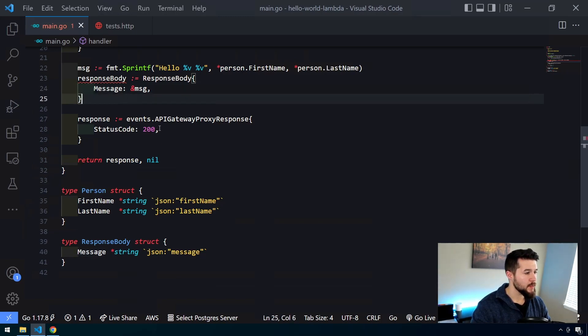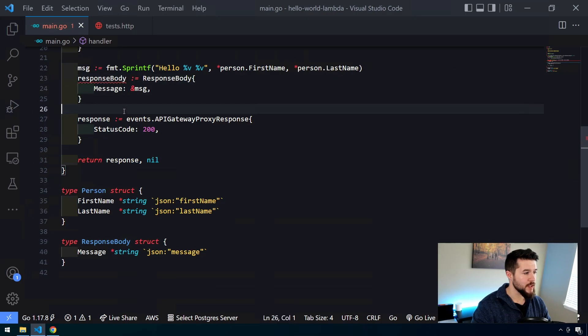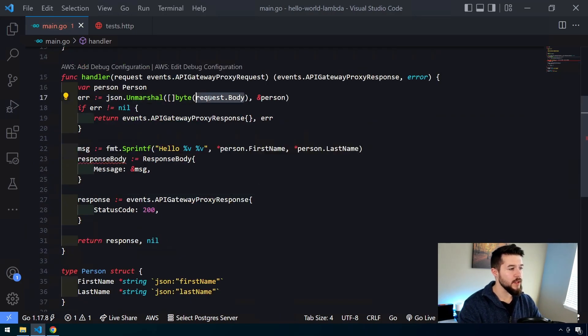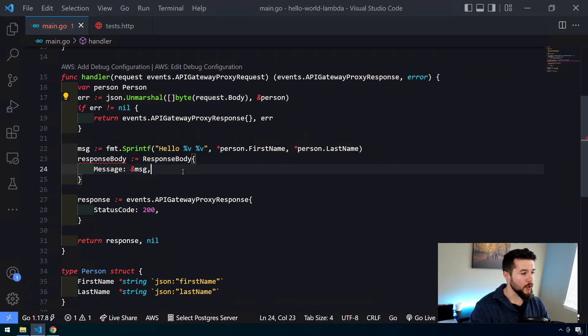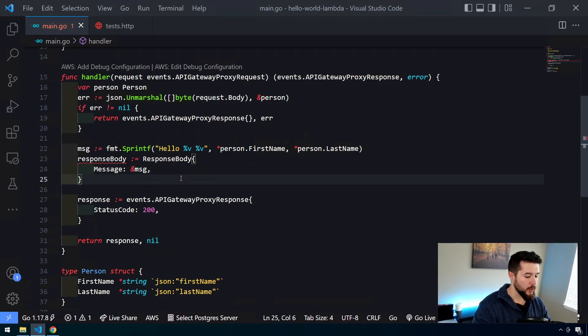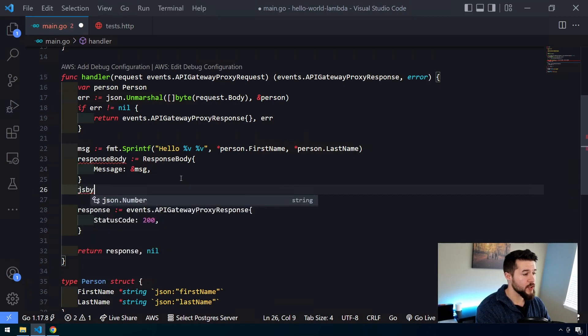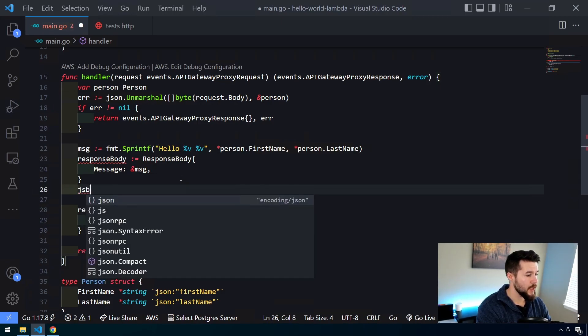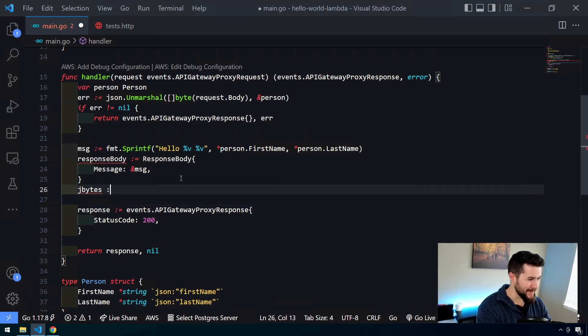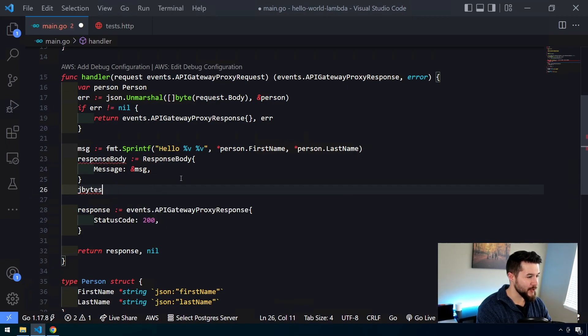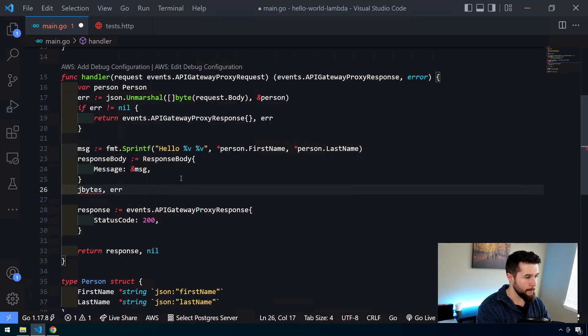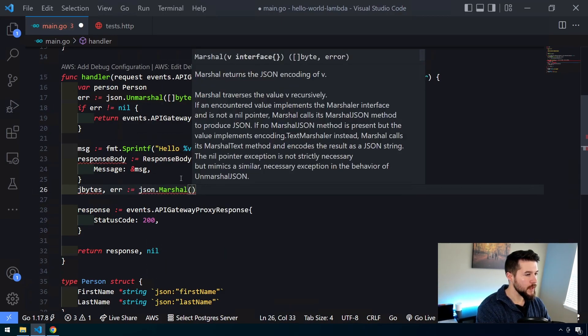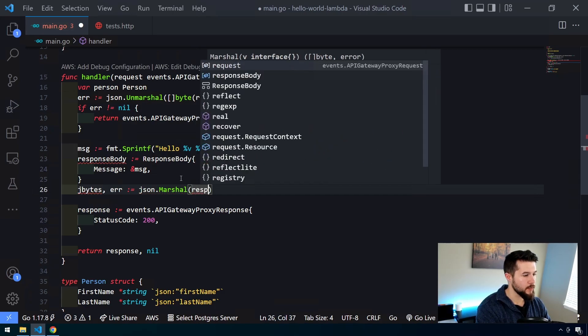And then the last thing we want to do is we want to convert this into a JSON string. So we took the input that was a string and converted it into a struct. Now we got to go the other way. So using the JSON marshal, we actually get another byte array. So we'll say jBytes is going to be our jBytes. It's going to be our response. That also is going to return an error. So we'll also create the error return object there. And that is going to be equal to JSON.marshal. And then we'll pass in our object here of response body.